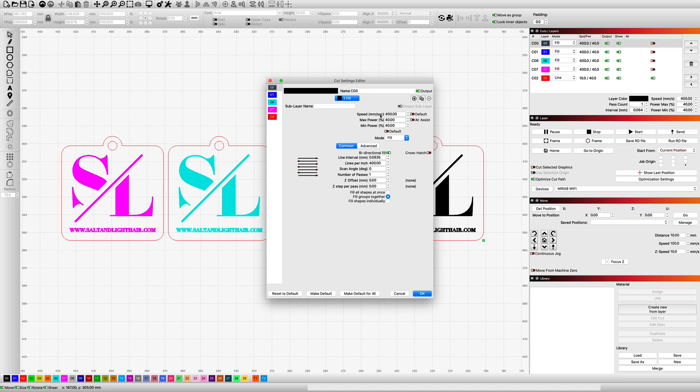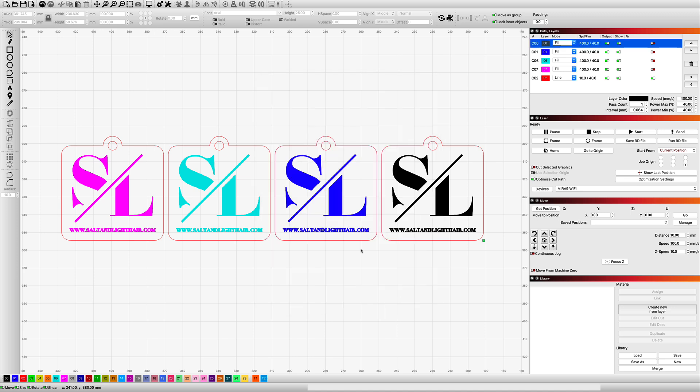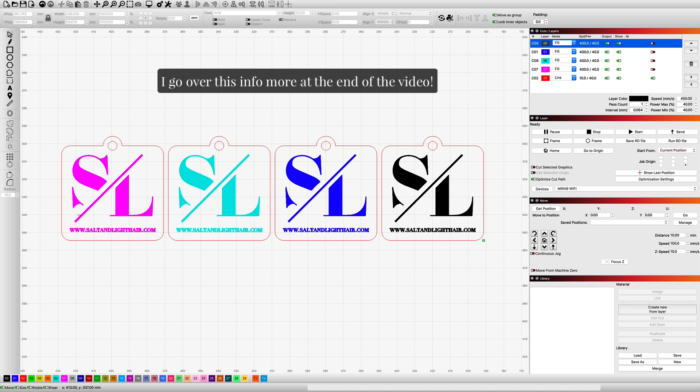It's going to be 400 speed, 40 power for both the max and the min. I'm using 400 for the LPI and I'm filling my groups together. The reason I'm doing fill groups together is because when you're engraving a job, I've found that my engraves are different when it scans right to left all the way across the entire job instead of it just scanning group by group. I also save time by doing that.